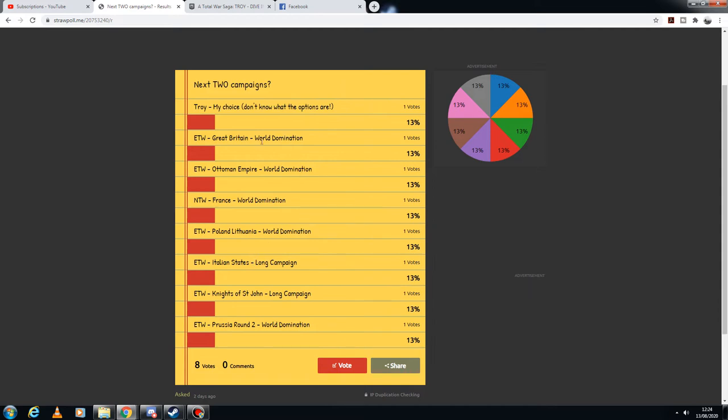And all of these are world dominations, so similar to my US campaign. In Empire I would seek to conquer the entire map in all of these campaigns.